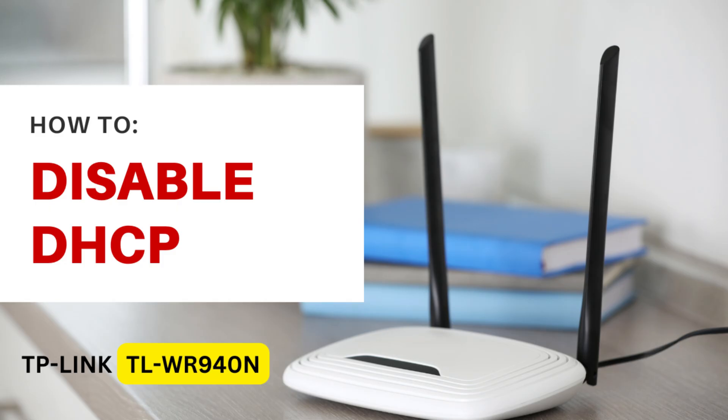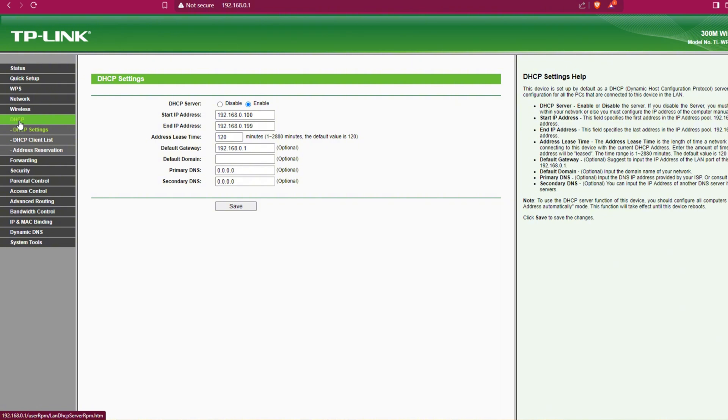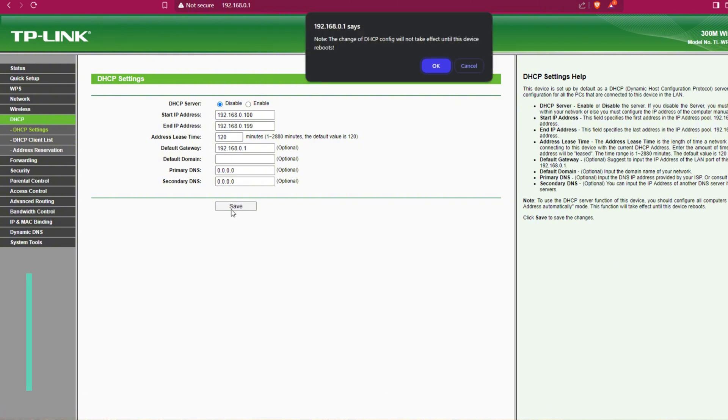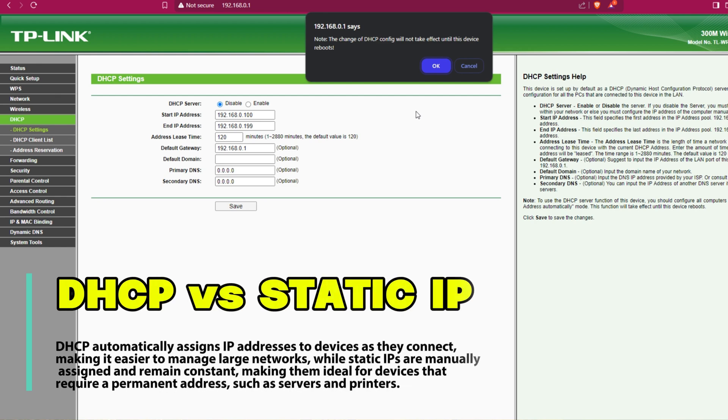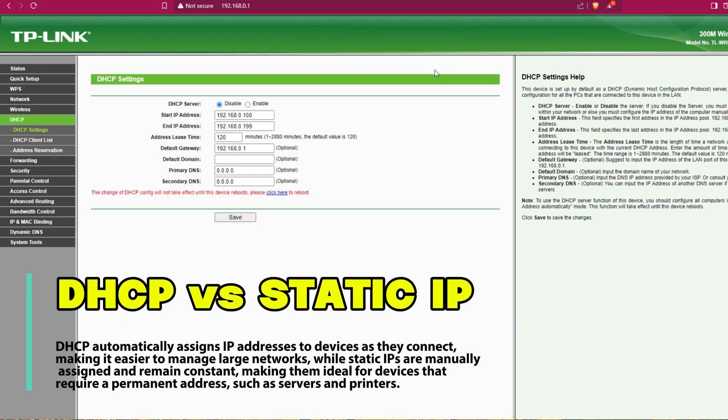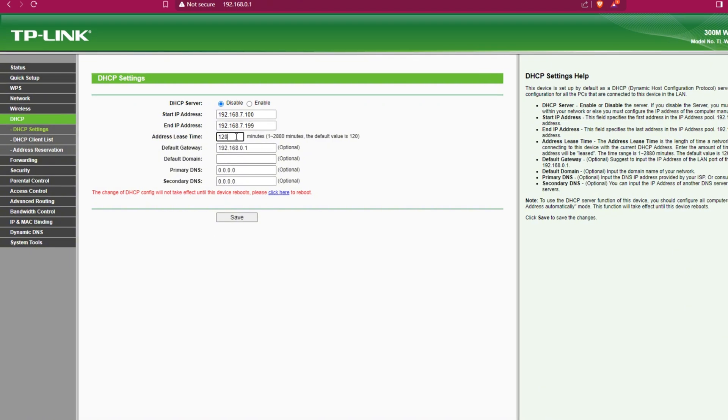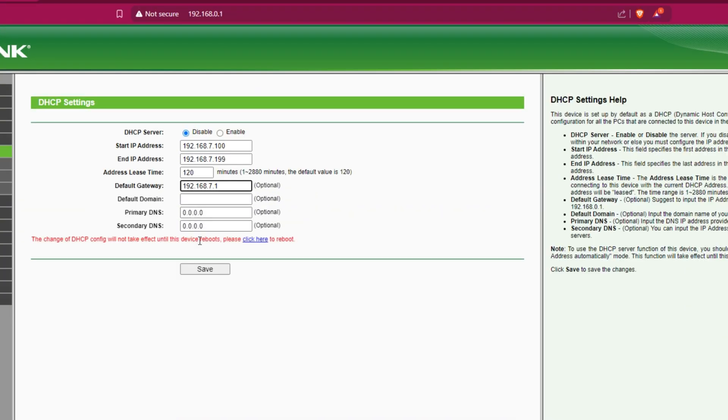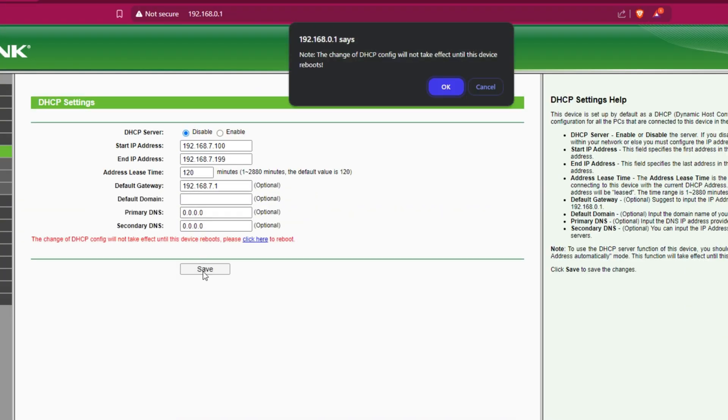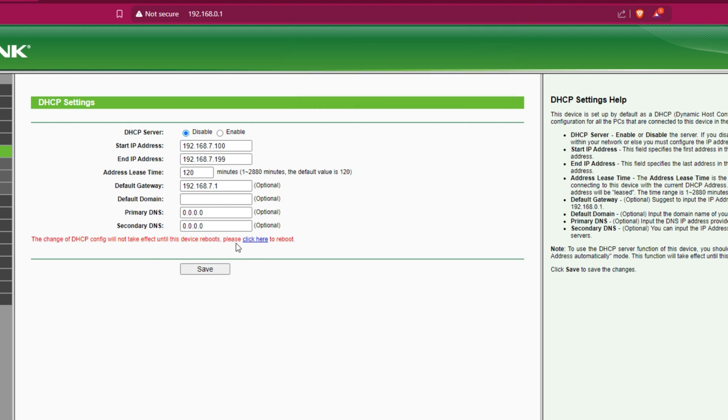To disable the DHCP, go to the DHCP tab and click disable. Now you can choose or customize your IP address. If you are finished, click save and then click here to reboot the router.